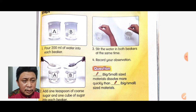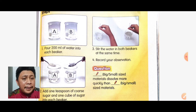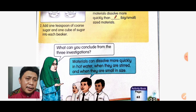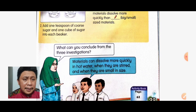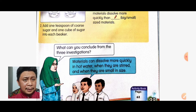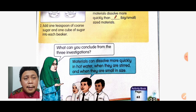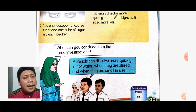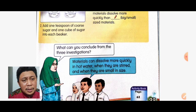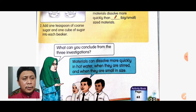Which one dissolves more quickly — the small one or the bigger one? The smaller size material dissolves more quickly than the bigger size. So what can we conclude from these investigations? Materials can dissolve more quickly in hot water, when they are stirred, and when they are small in size. Bahan-bahan boleh berlarut dengan lebih cepat dalam air panas, apabila dikacau, dan juga dalam bentuk yang kecil saiznya.